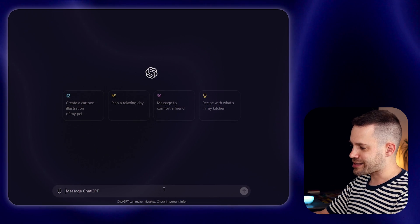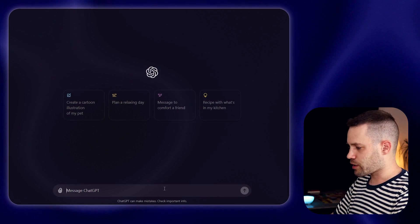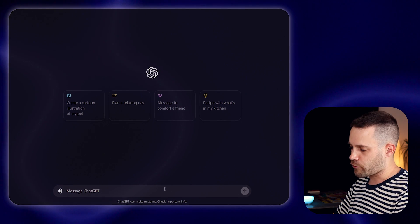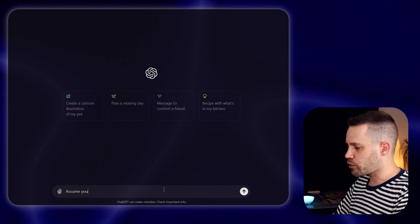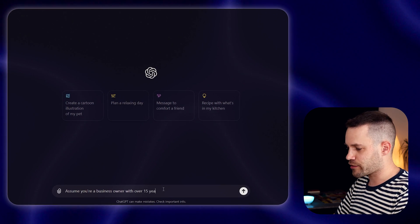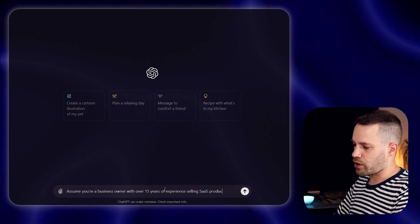In this example, I want to create a sales pitch deck trying to sell a project management tool to my clients. So here, for example, I would start saying: assume you are a business owner with over 15 years of experience and you sell SaaS products to clients. The next step is to give some relevant context and explain to ChatGPT what is the task that needs to be accomplished.